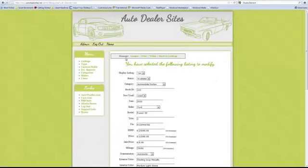Across the top we can manage images, files, video, and then we can go back to listings. We've already done the images, so we're going to go directly to video.